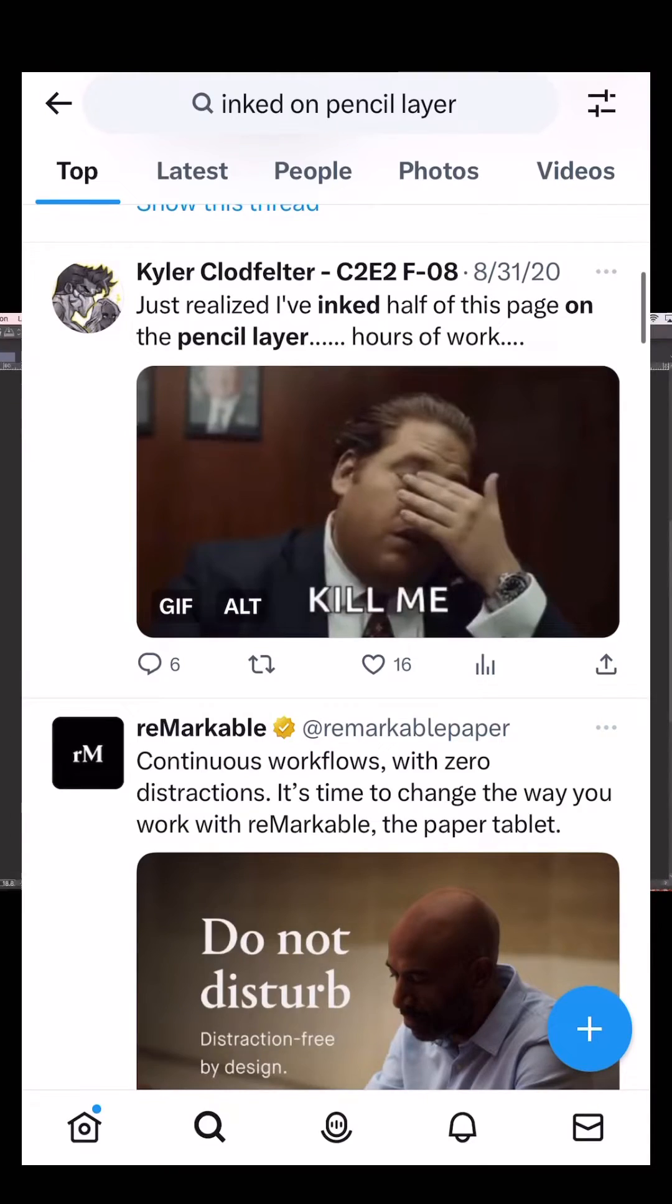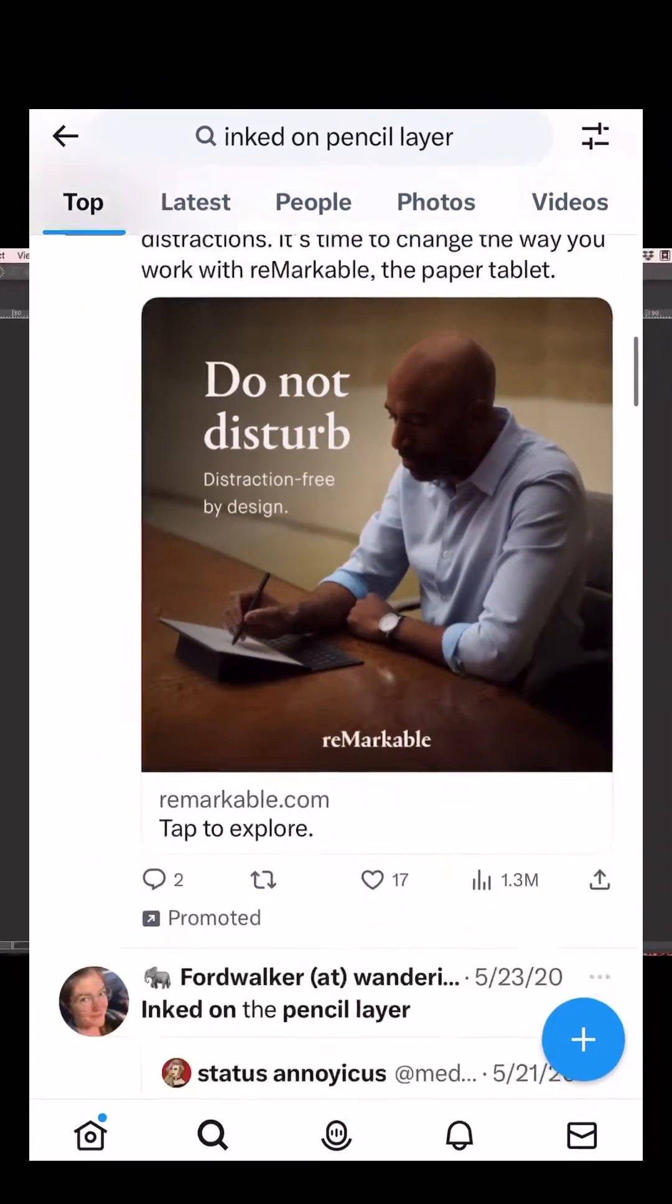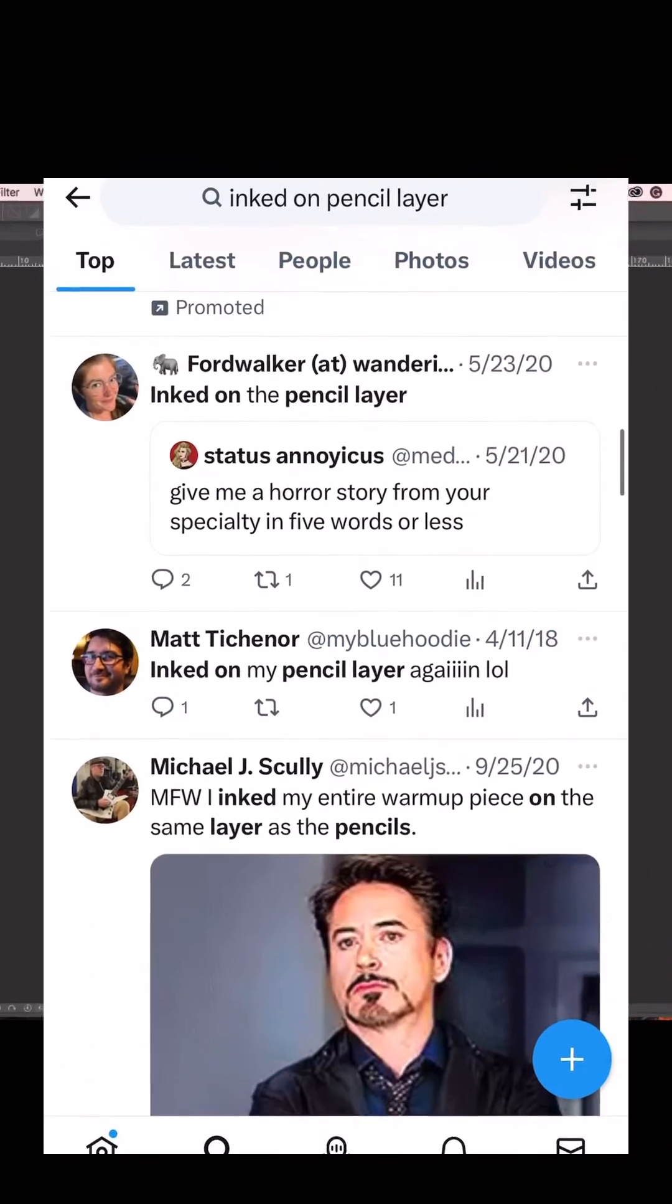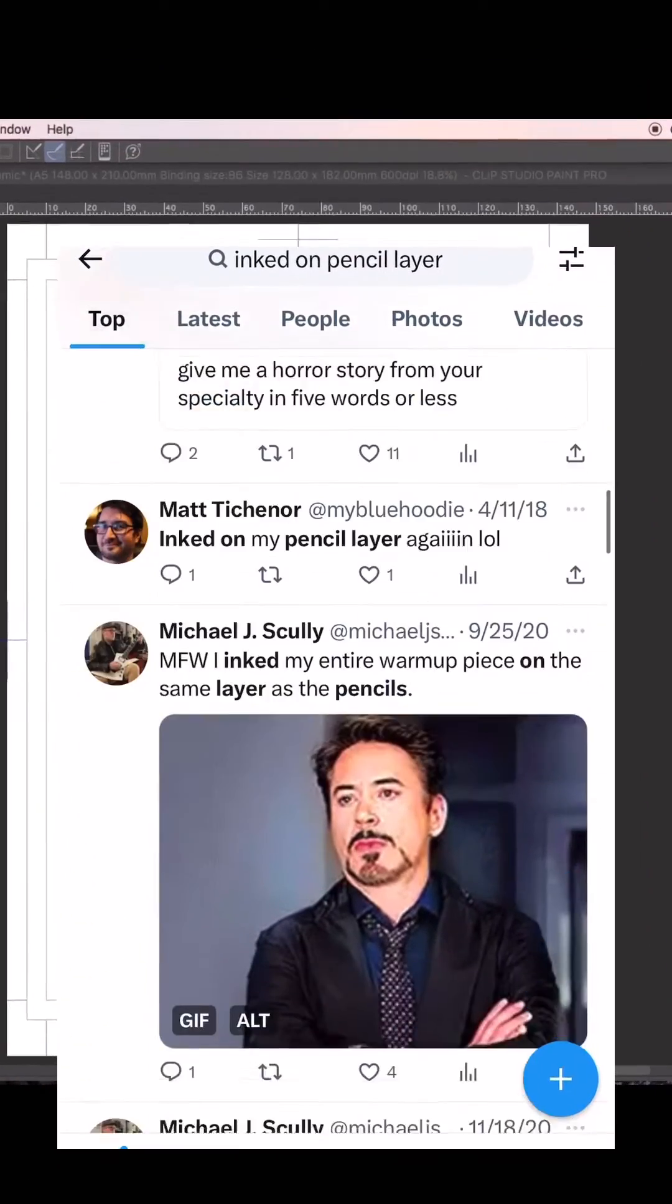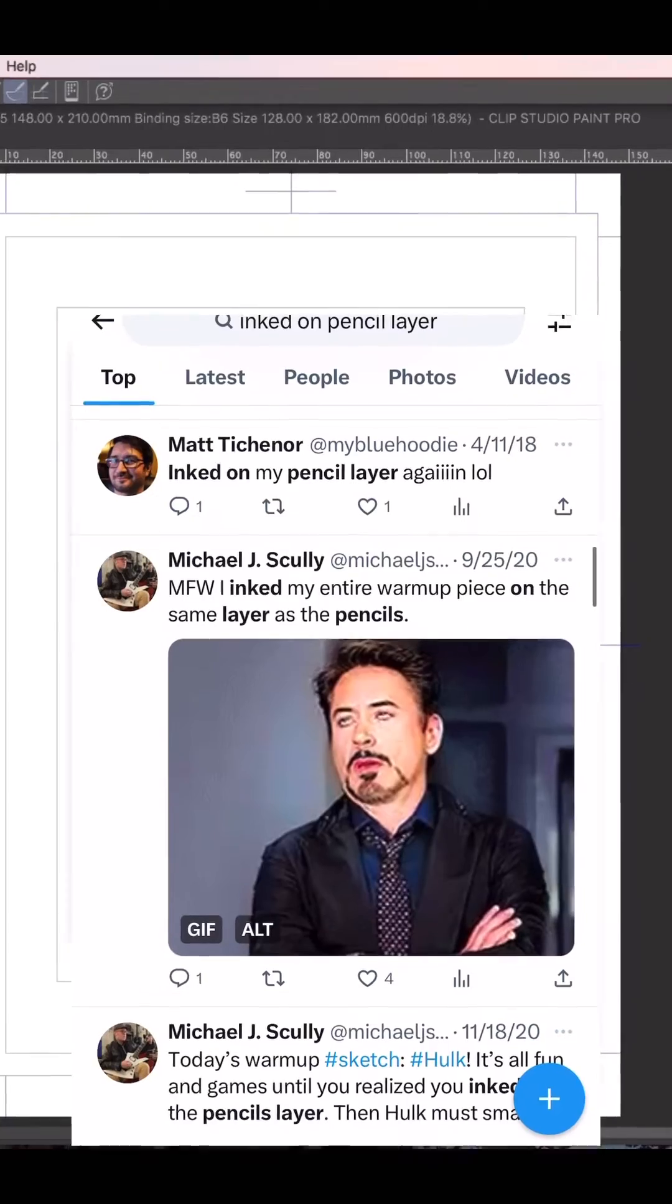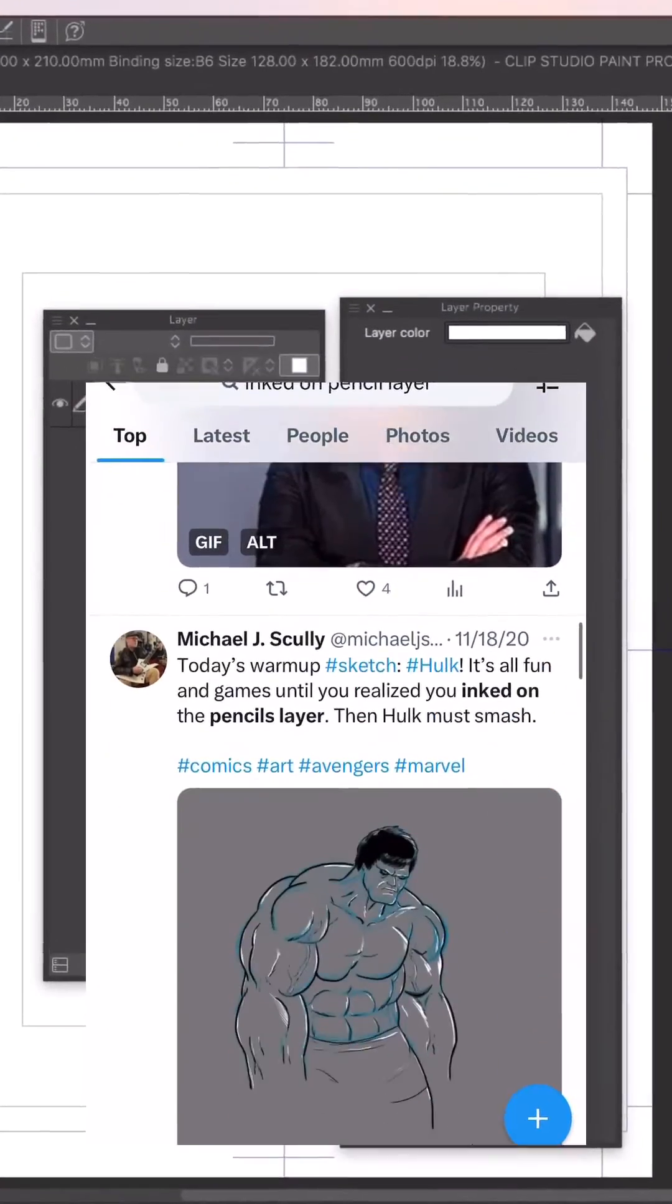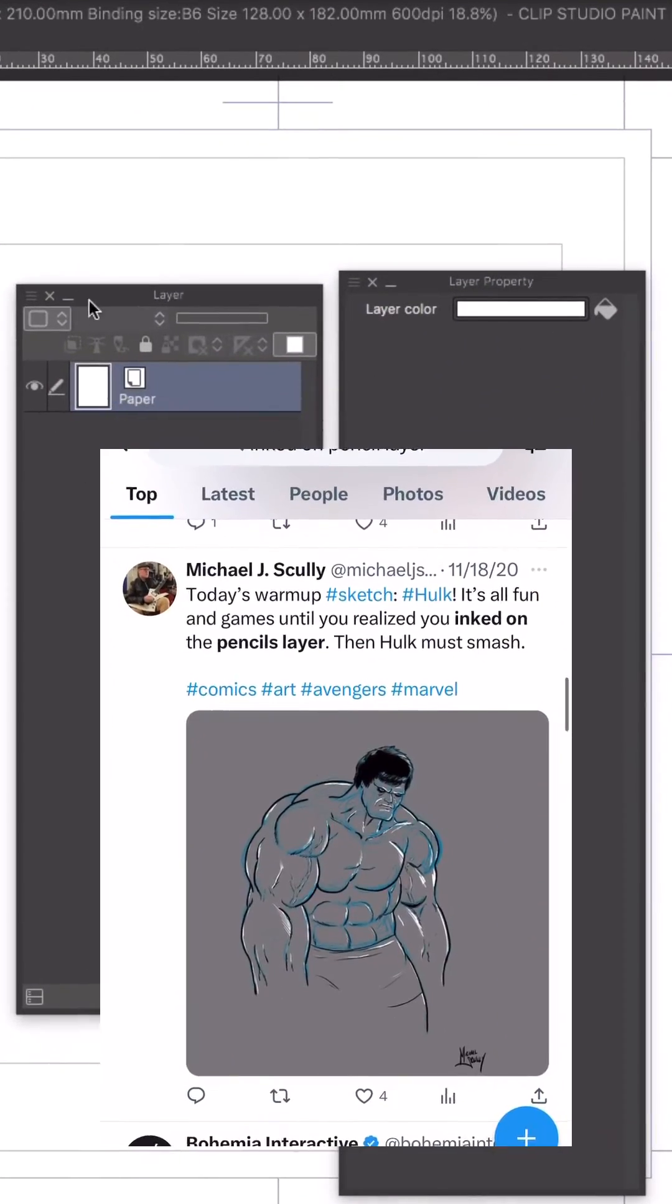If you've ever felt the pain of drawing final art on your sketch layer or inking on your pencil layer, I've got a great tip for you.